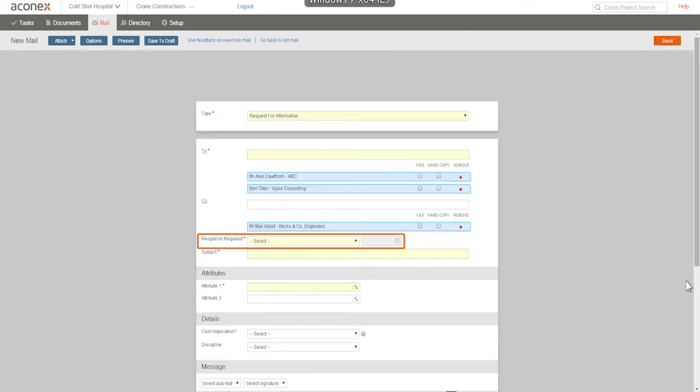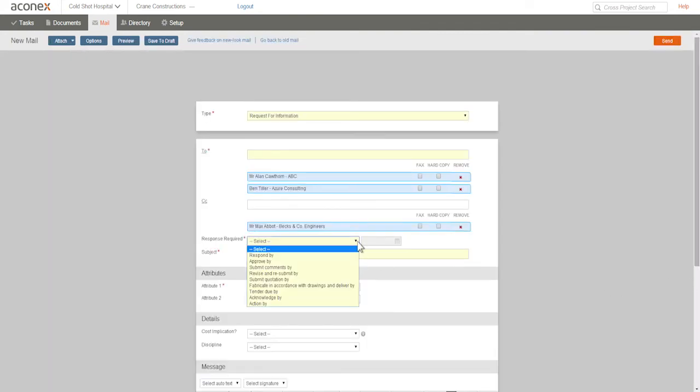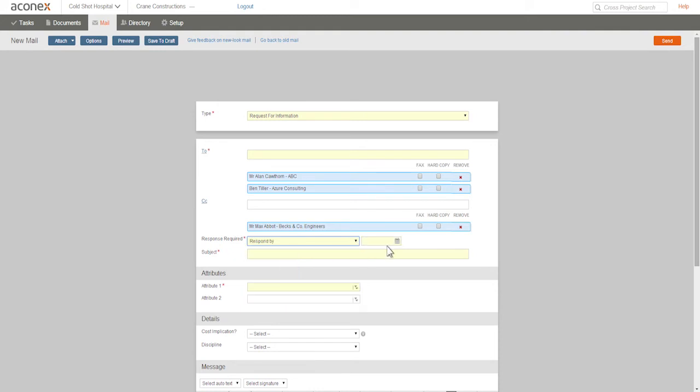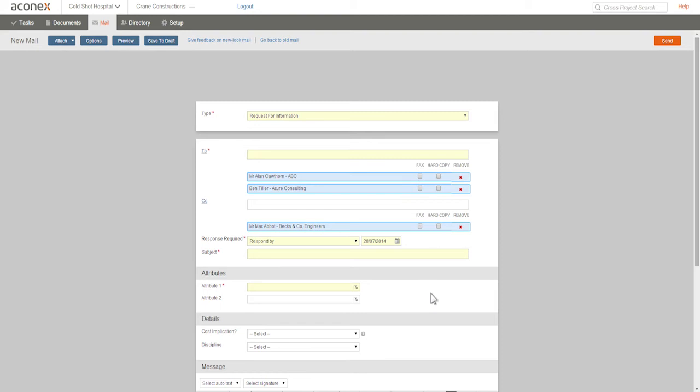Not all types of mail need a response, but we'd like a response to our RFI. So we'll choose Respond By and set the date we want an answer by. For example, your project instruction could have agreed time frames for RFI replies. Any recipients in the To field will need to respond by this date, but recipients in the CC field aren't expected to reply.